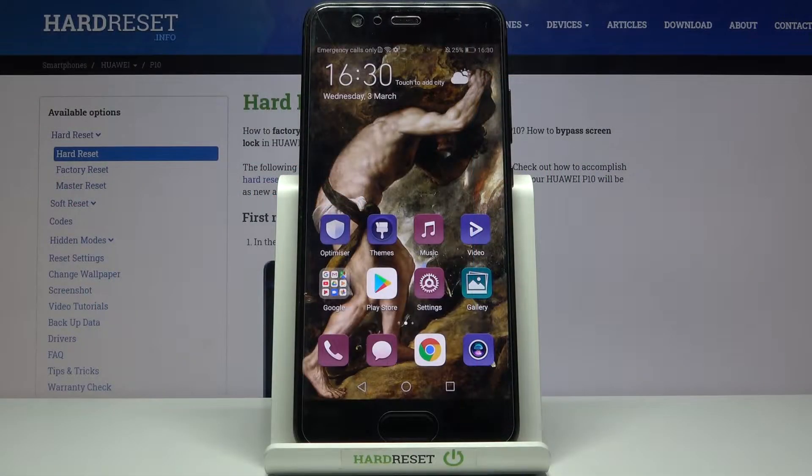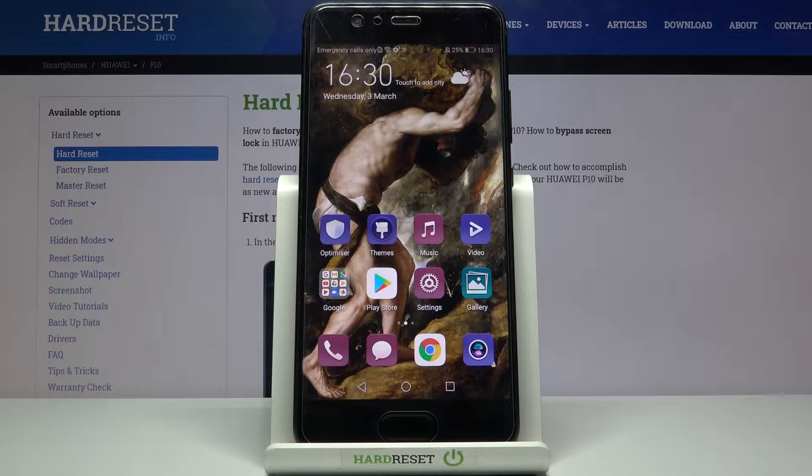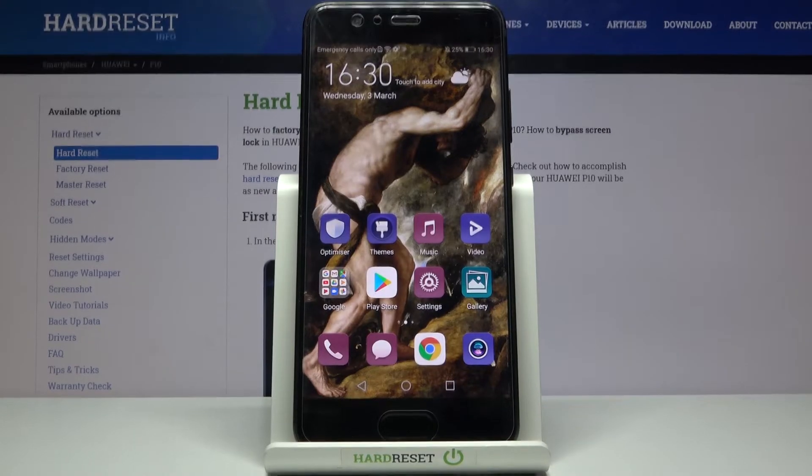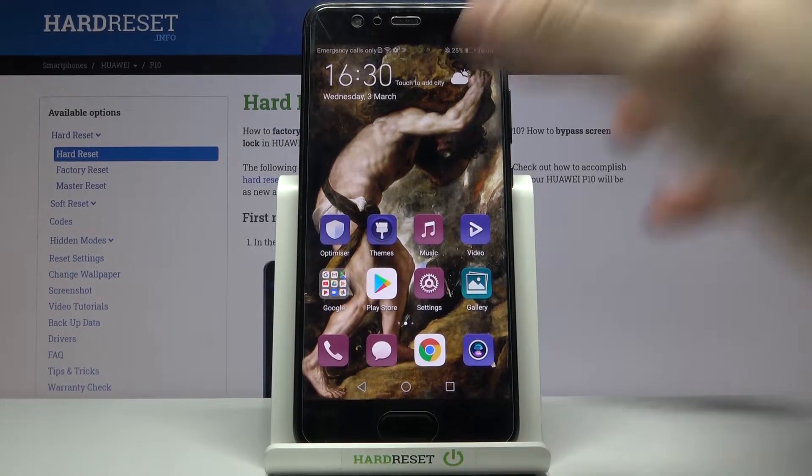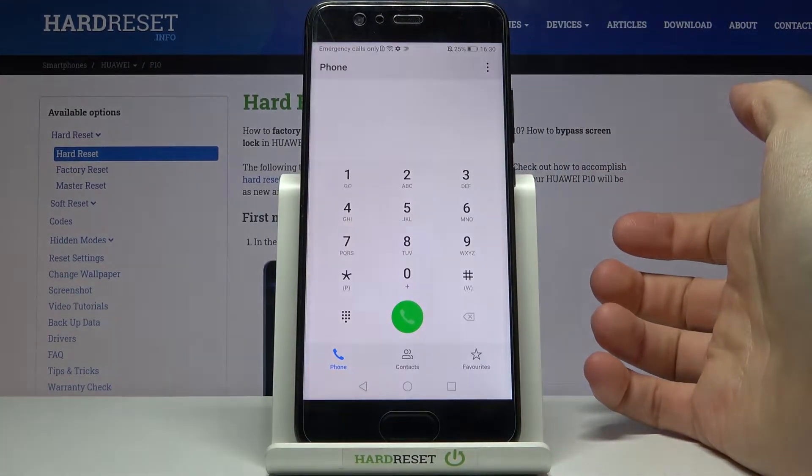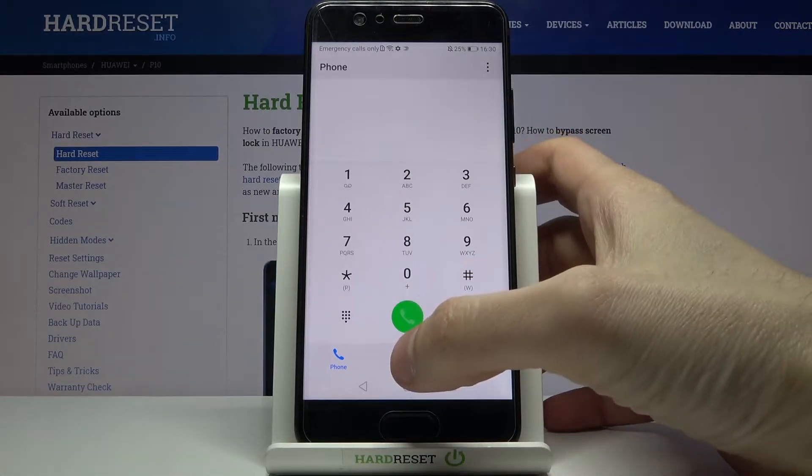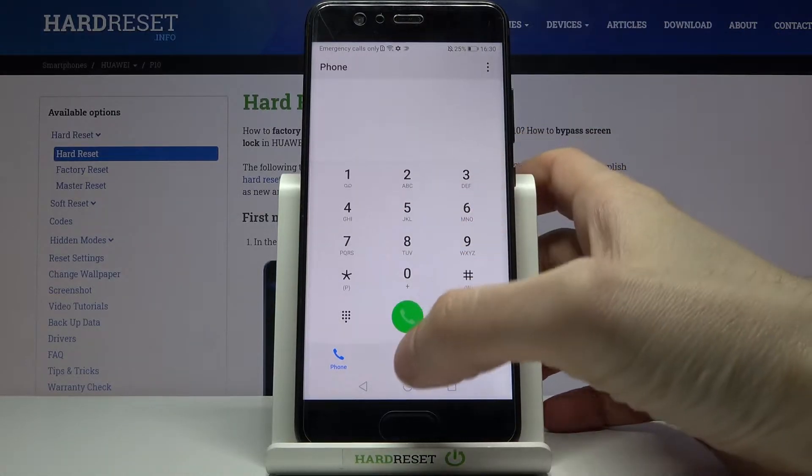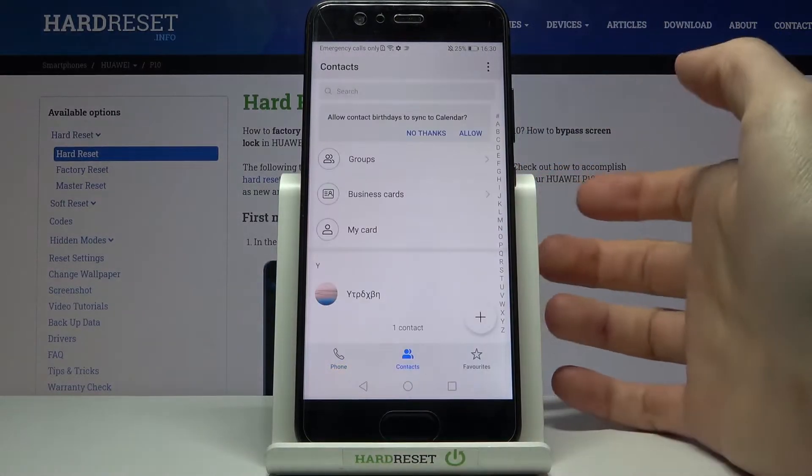Here I have Huawei P10 and today I'm going to show you how to add photo to contact on this device. First of all, you have to open your phone application and go to contacts.